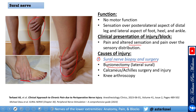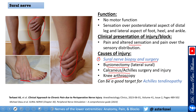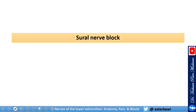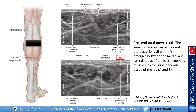Another potential cause is bunionectomy involving the lateral or sural branch. Additional causes include calcaneal or Achilles injury or surgery, and knee arthroplasty. I have also found it helpful to target this nerve for resistant Achilles tendonitis. Sites of entrapment include mid-calf between the heads of the gastrocnemius, the fibular arcades superficial to the Achilles tendon, and the lateral foot.